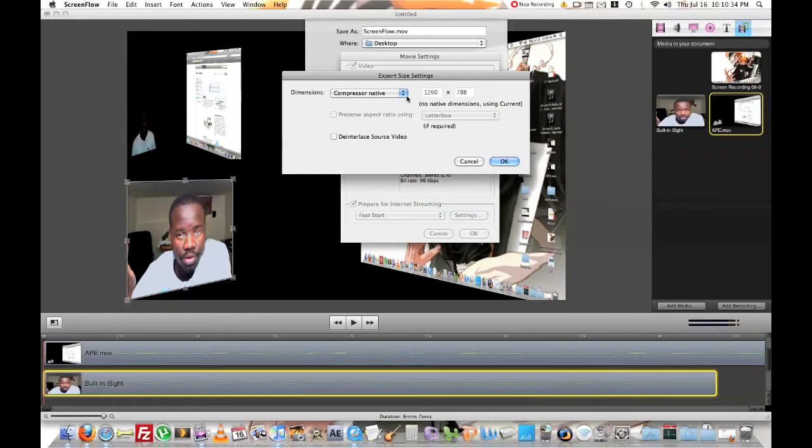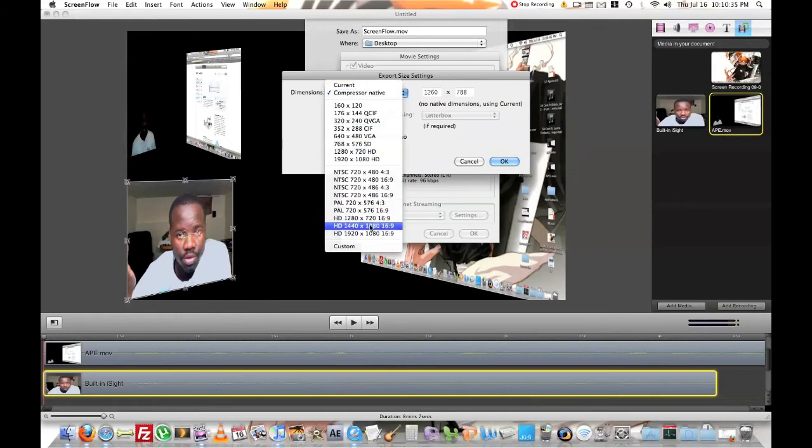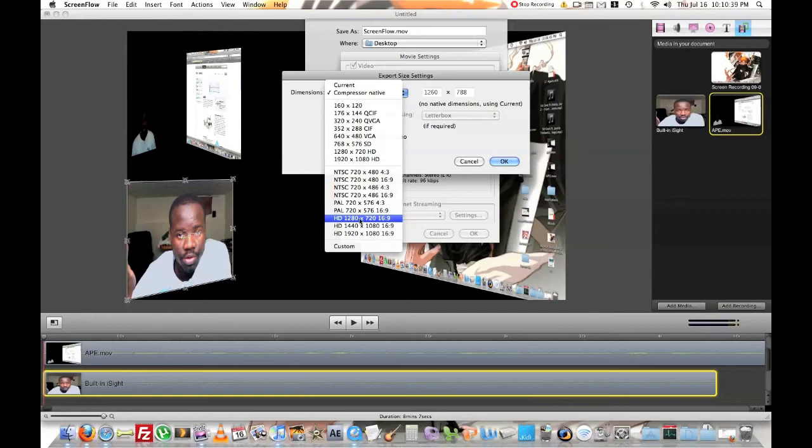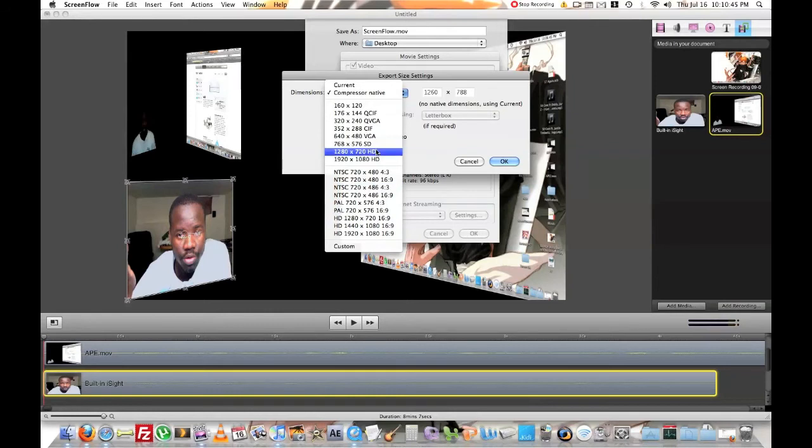The size. It has to be HD 1280 by 720. 16 by 9. This and this is the same thing you would think, but no.